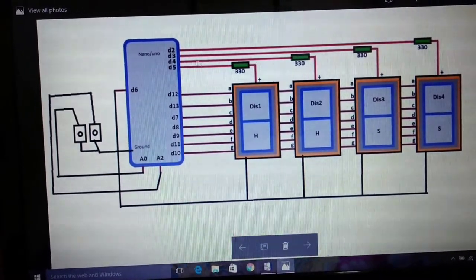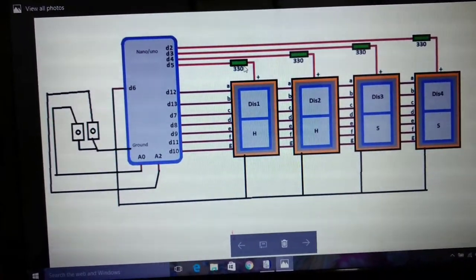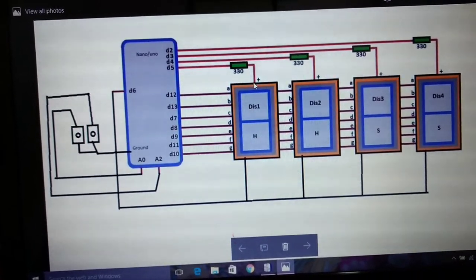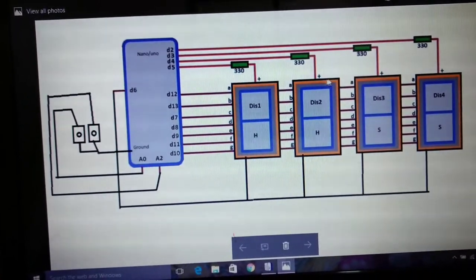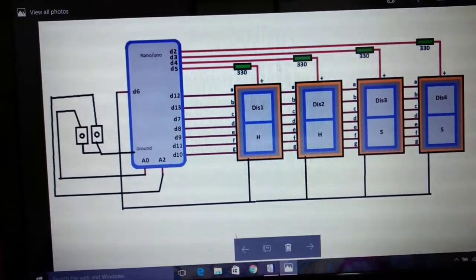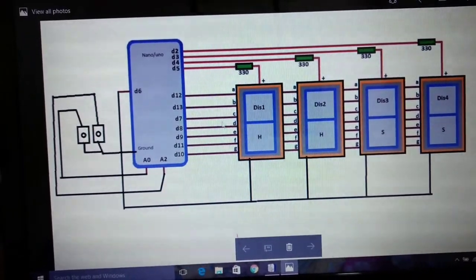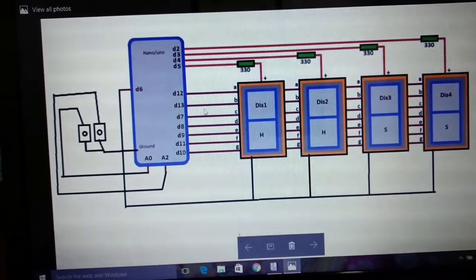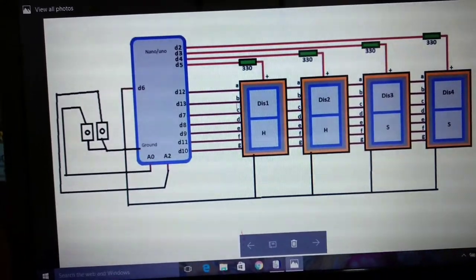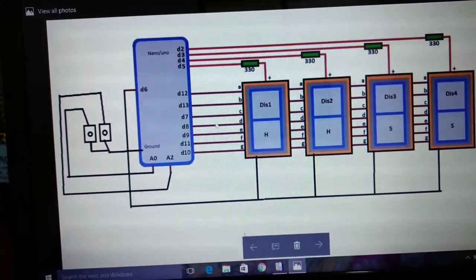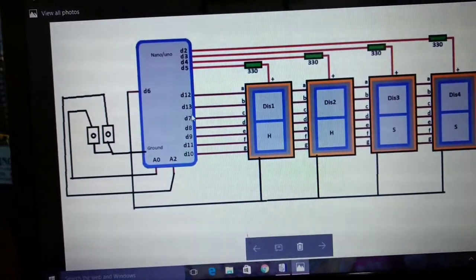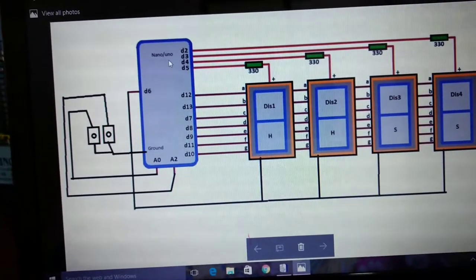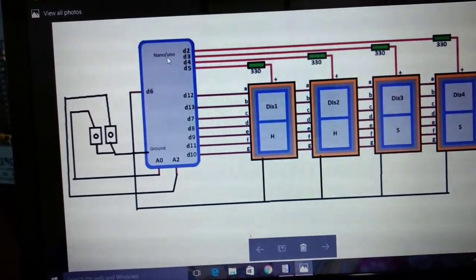D2, D3, D4, D5 with 330 ohms resistance to the anode of each display. So A, B, C, D, E, F, G will be connected with D12, D13, D7, D9 accordingly. You can use Nano or Uno.